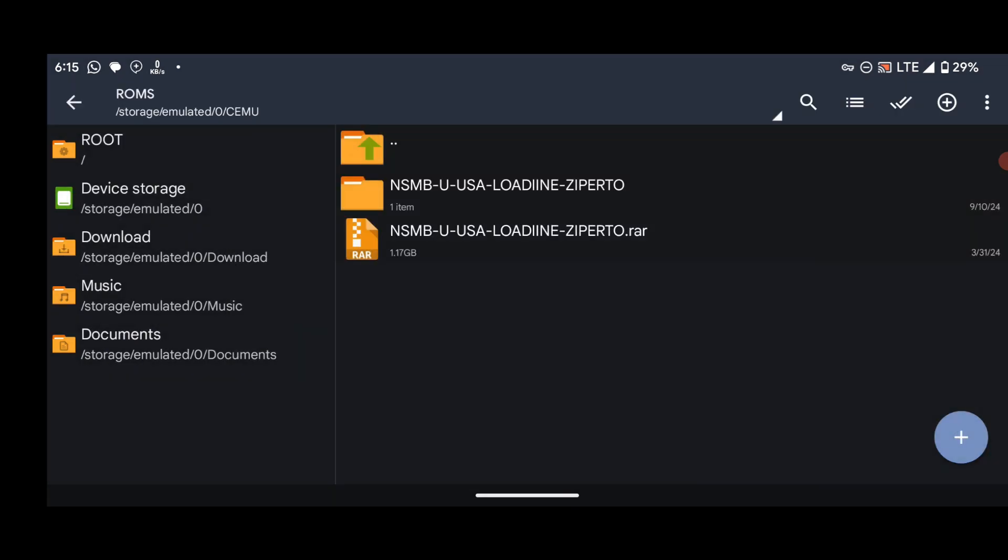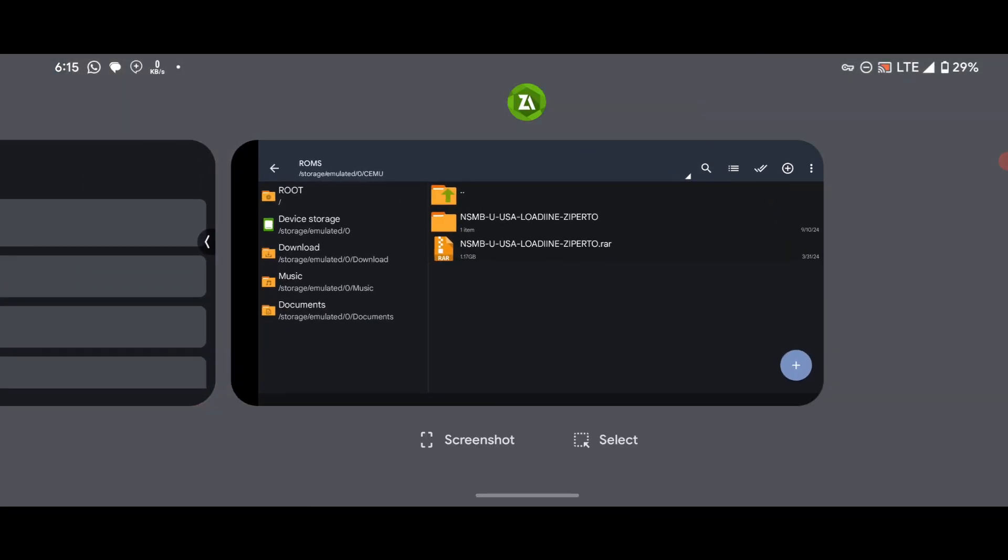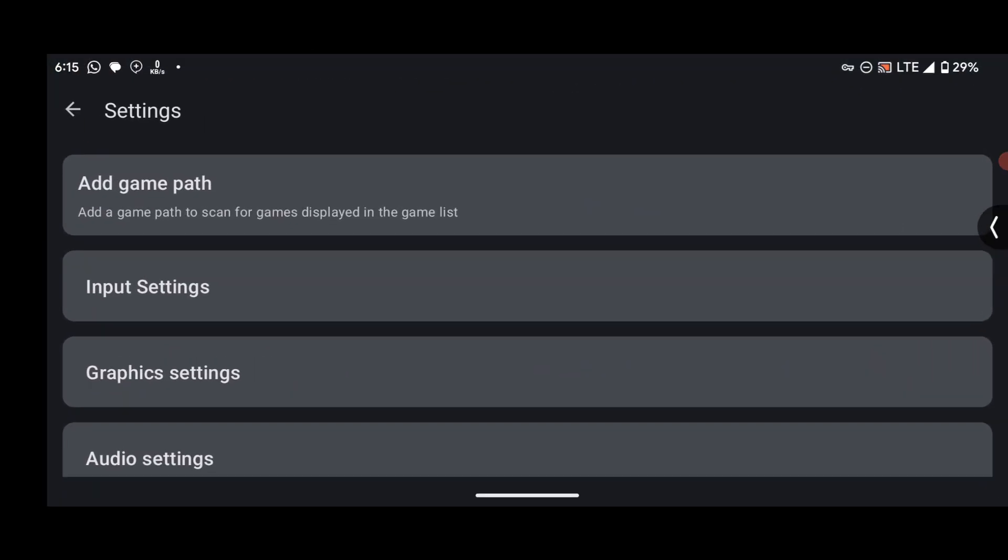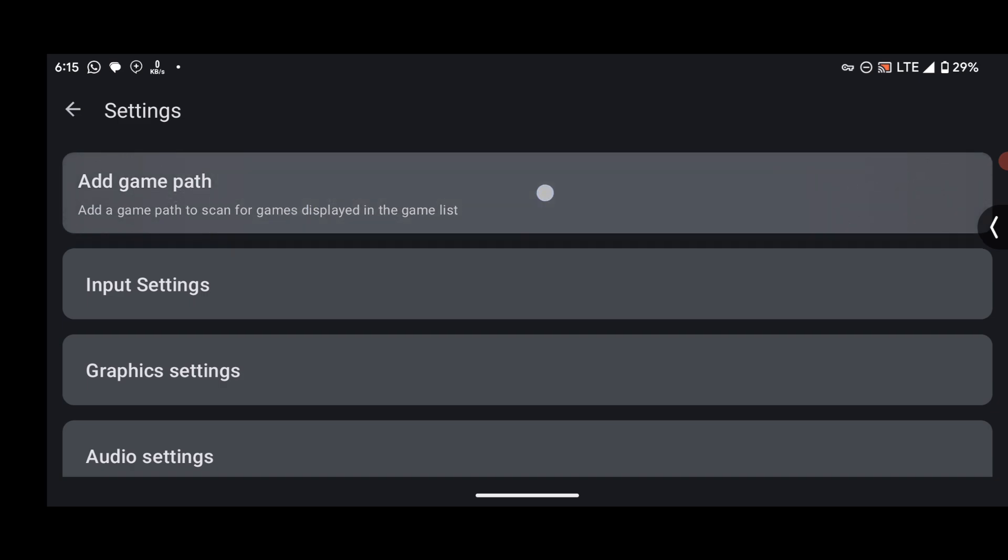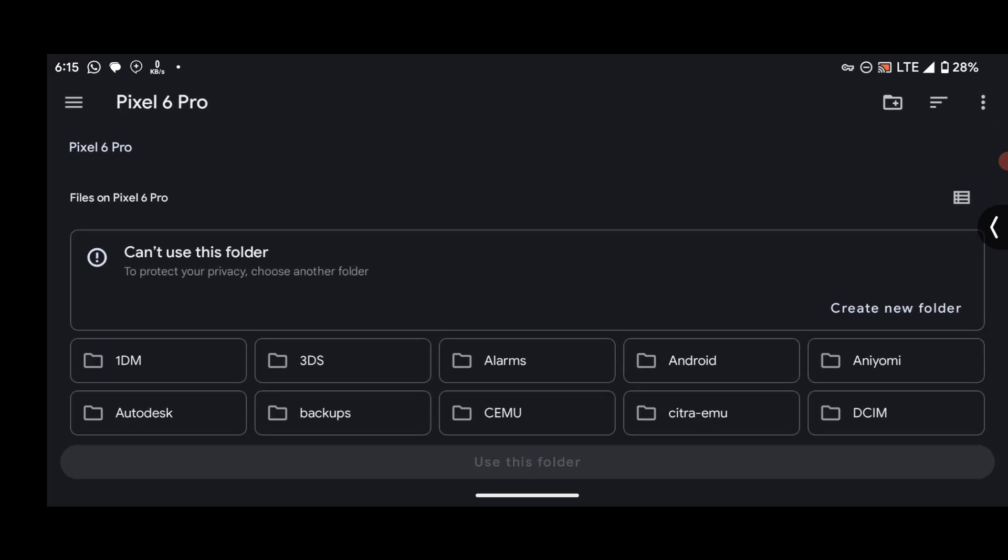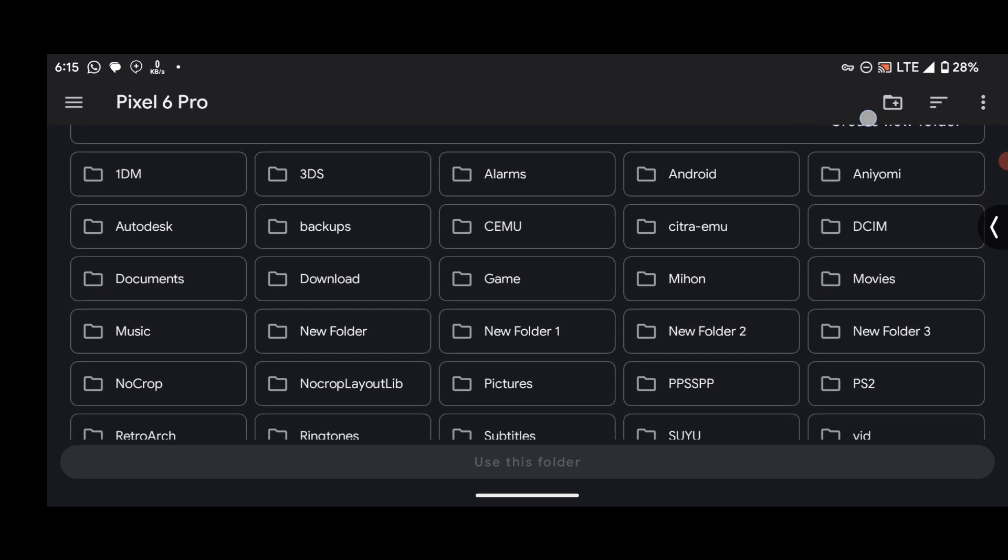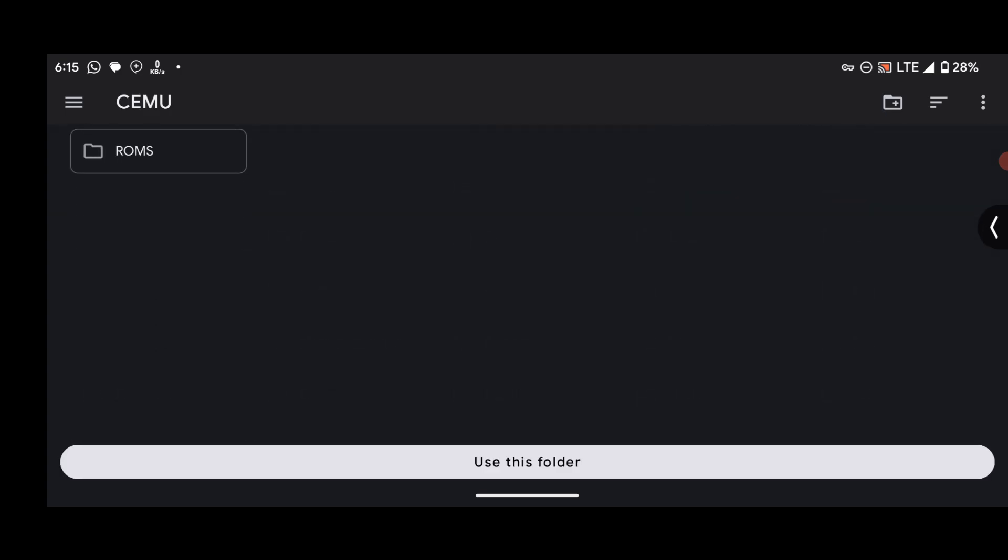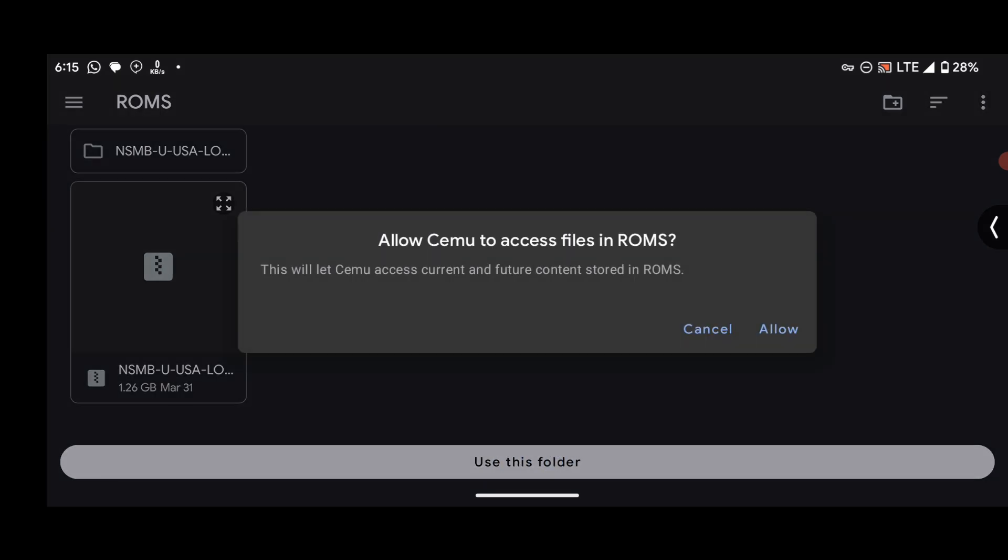Okay, we are done with the first step. Now let's go back to the Cemu app. What's left next is we are going to add the game path. To do that, just press on this thing and then locate the folder that contains our Cemu ROMs or our Wii U games. Press on this plus icon over here and then head over to Cemu and then ROMs, because this ROMs folder contains our games. After selecting the ROMs folder, select this one which says Use This Folder and then press Allow.